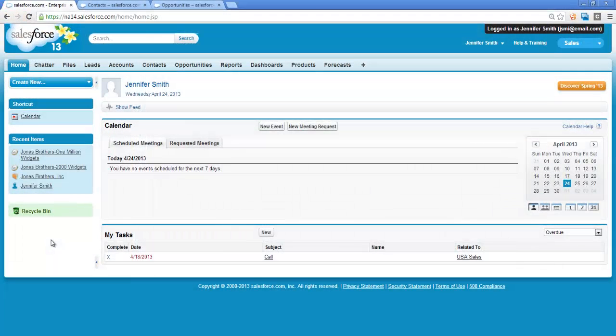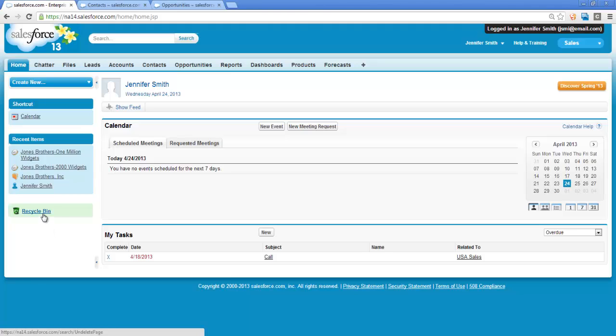After logging into Salesforce, the Recycle Bin link appears on the bottom of the sidebar. Clicking the link brings you to the Recycle Bin page. I will take a closer look at the Recycle Bin in a minute.